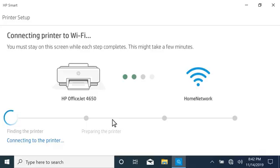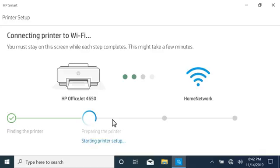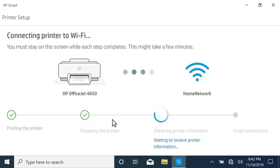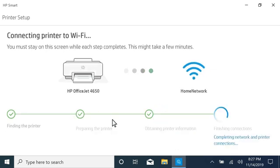HP Smart finds the printer, prepares it for the connection, gathers some additional information, and then finishes the connection.